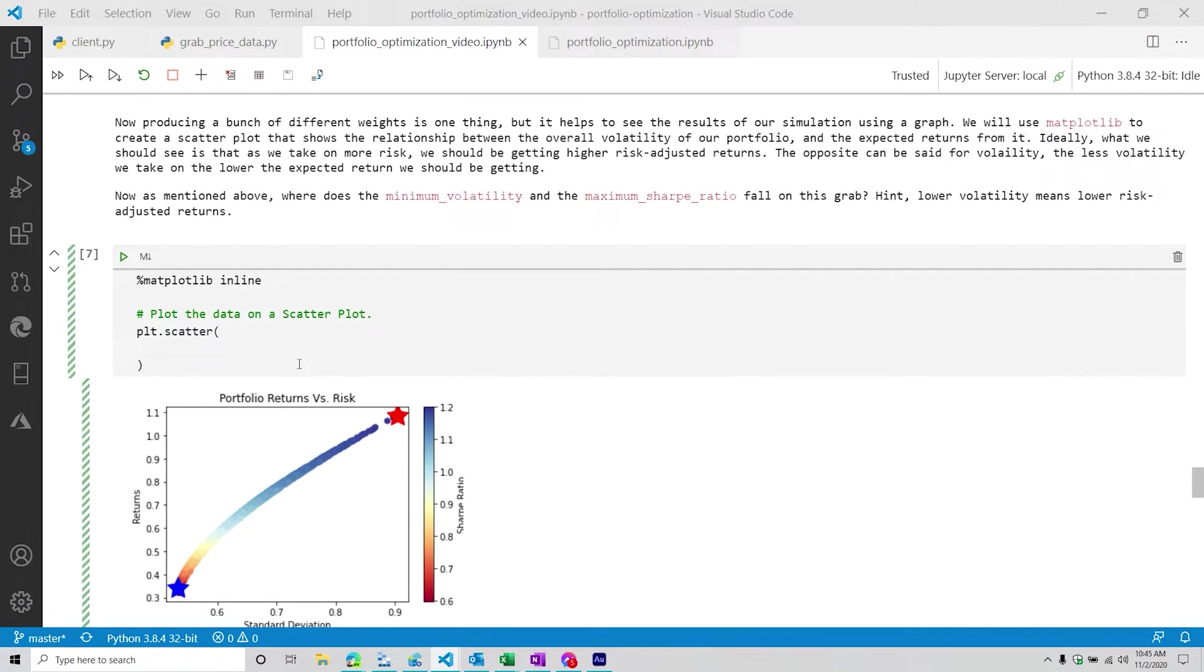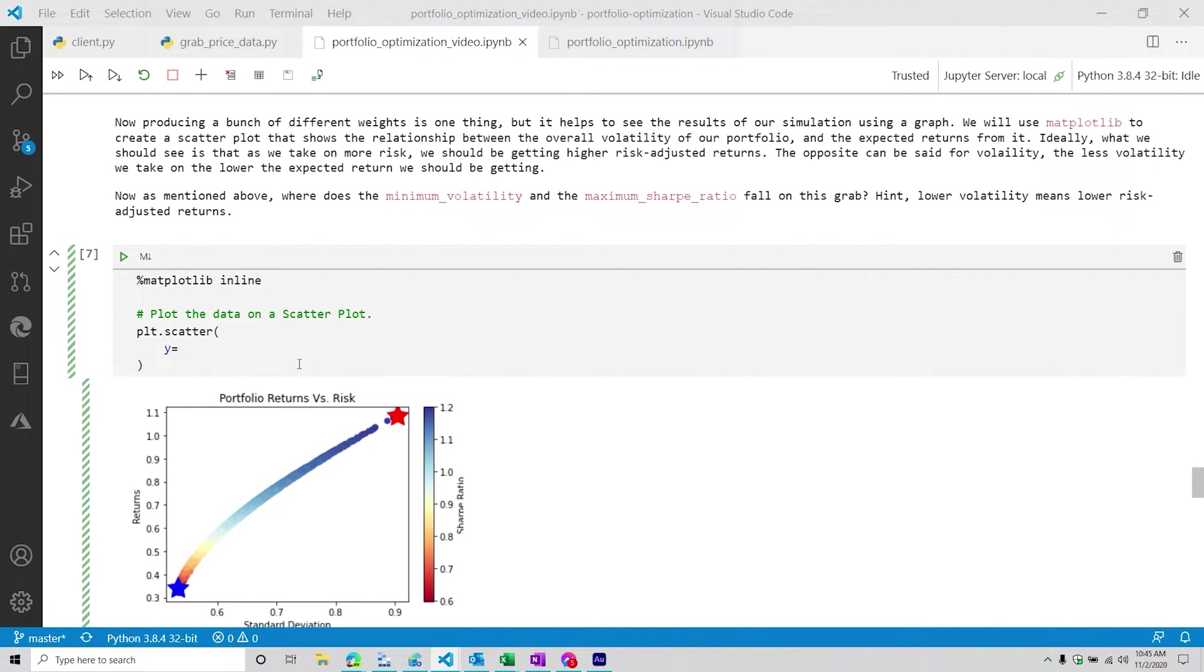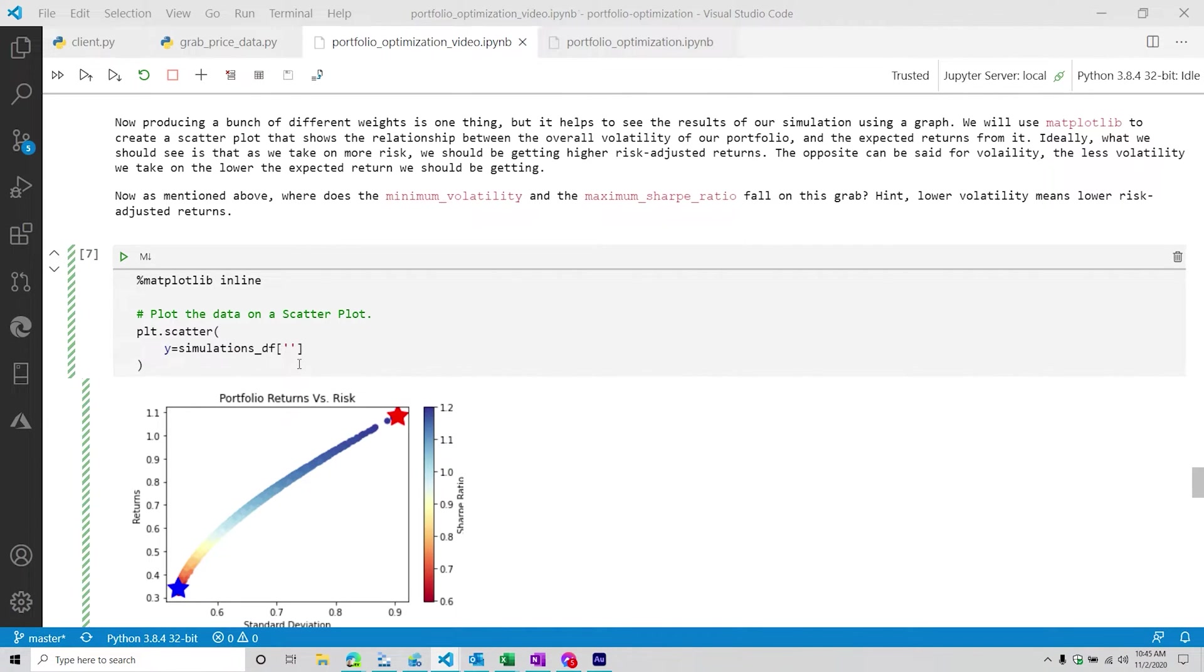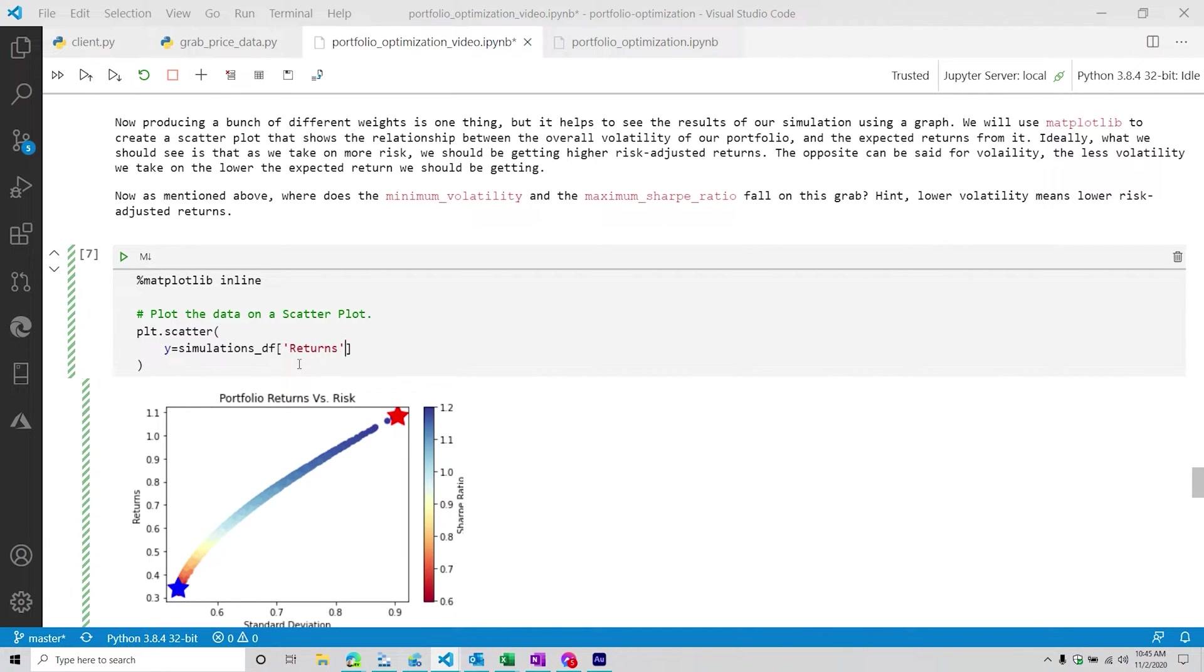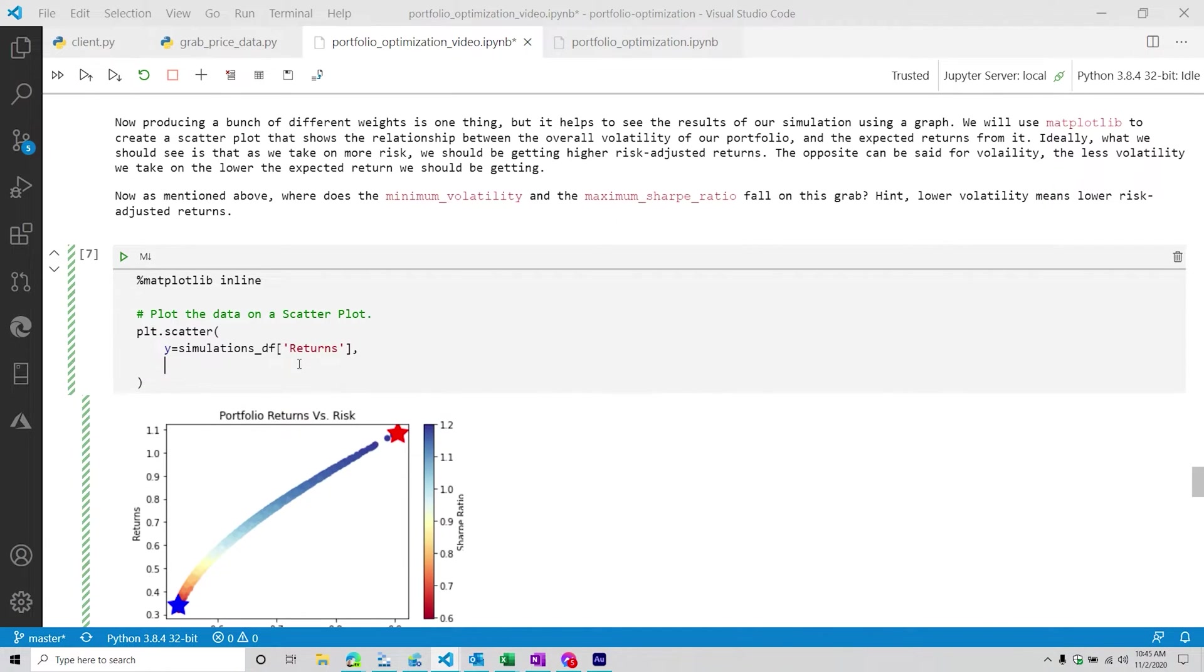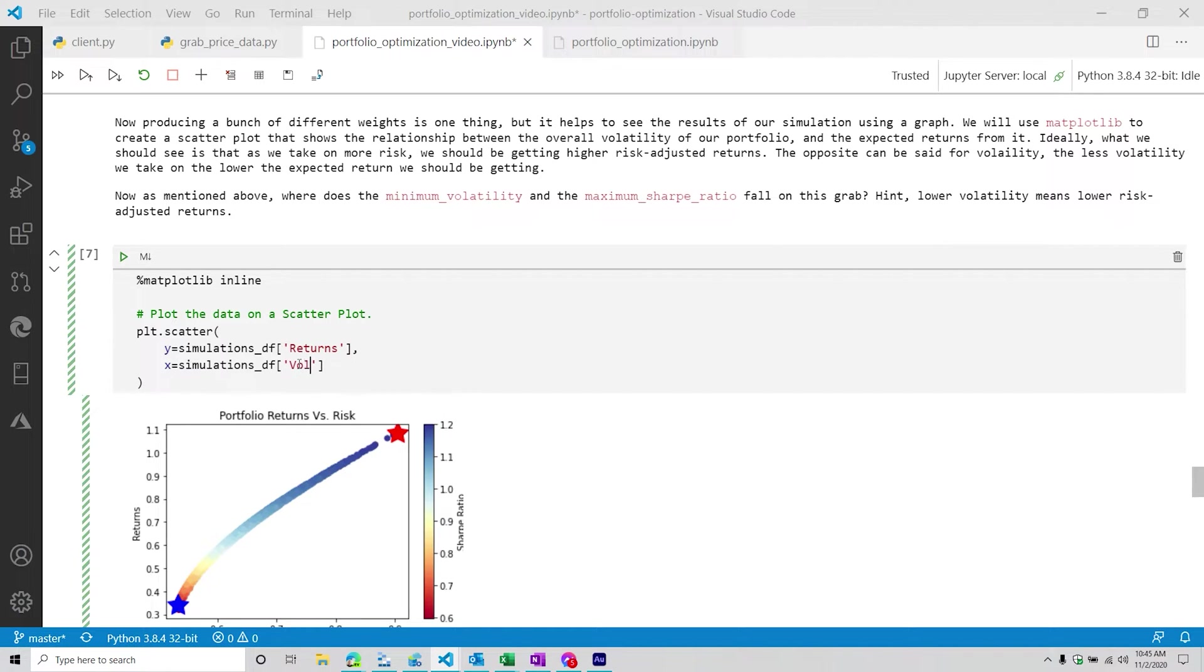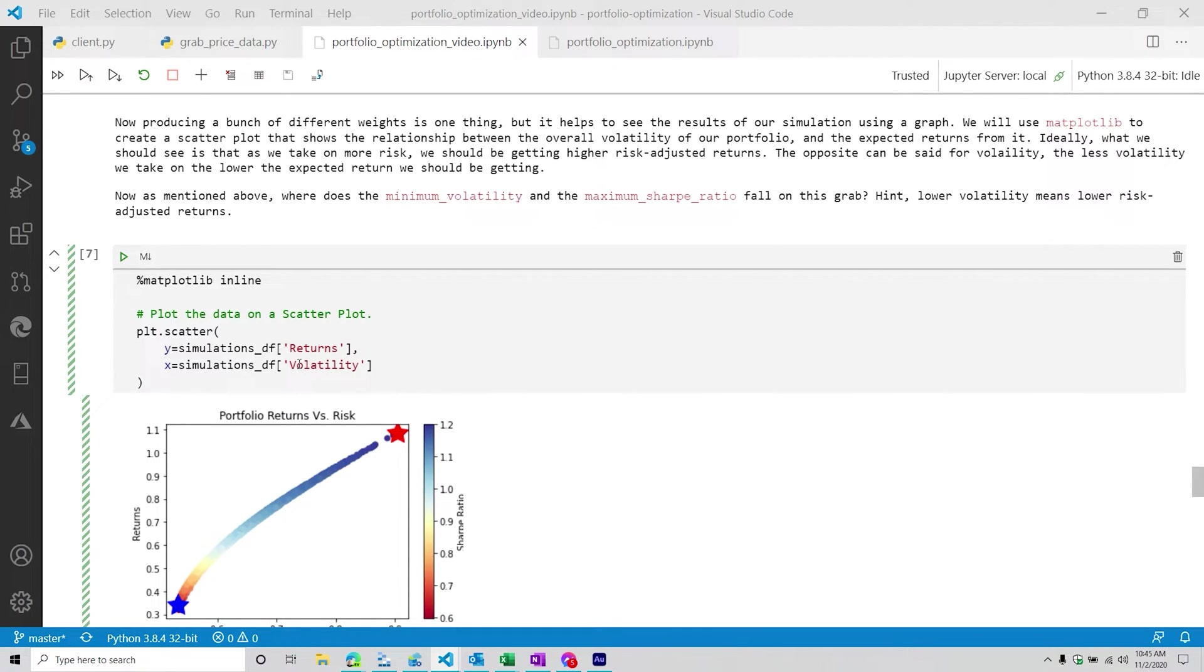And then with a scatter plot, we're going to have a y axis. And then from here, we're going to do simulations_df. On our y axis, we want to have the returns. And then on our x axis, we're going to do again, the simulations_df. In this situation, we're going to do the volatility. So we're doing this comparison between returns and volatility.